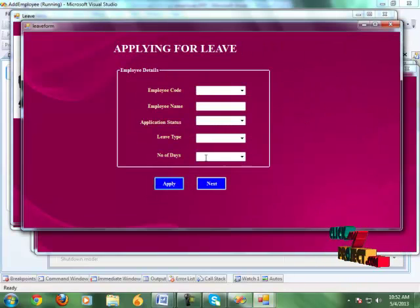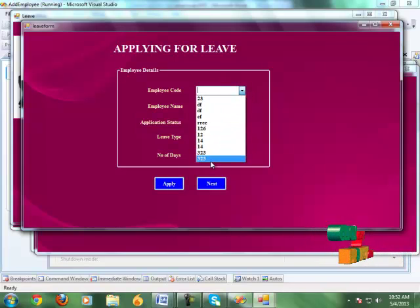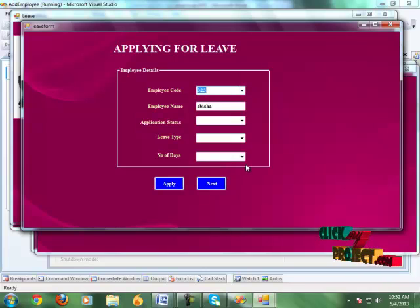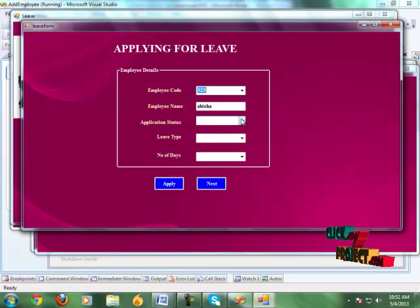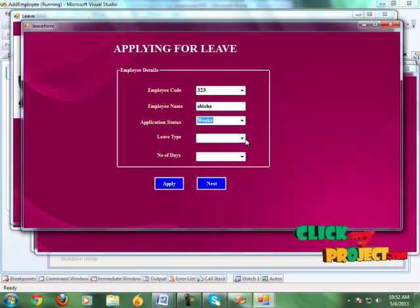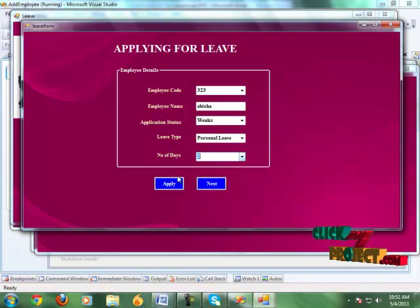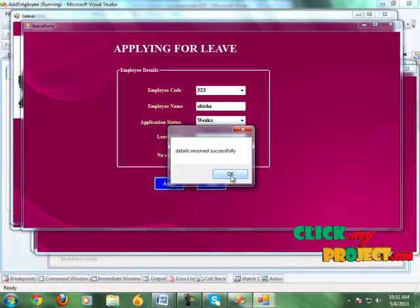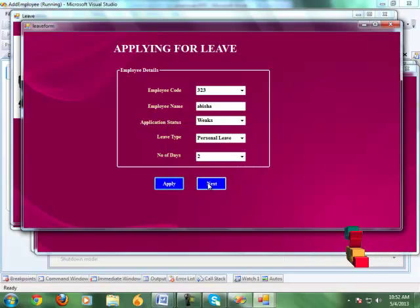Click the next button. Here we apply the leave for the employee. We choose the employee code, the application status is set to weeks, leave type is personal leave, number of days is 2, and click the apply button. The application is applied for the leave. Click the next button.